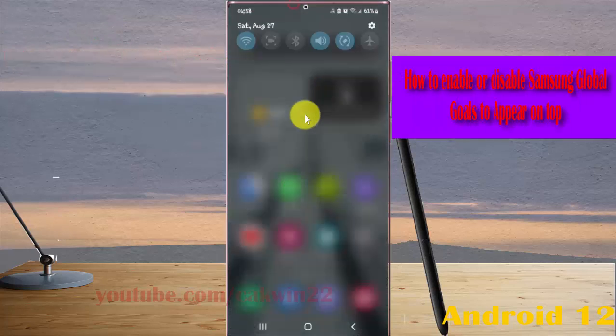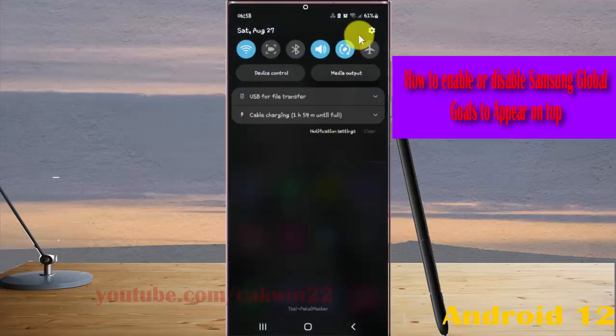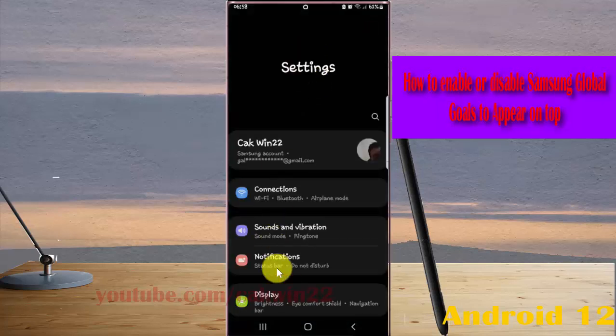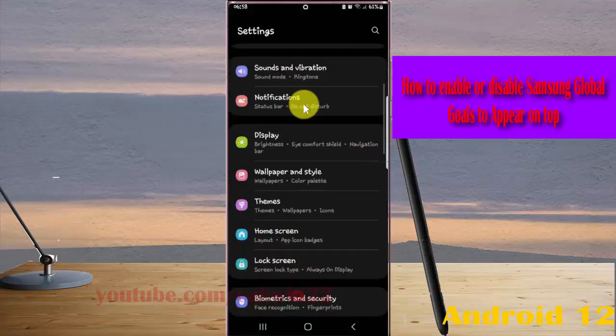Swipe the notification panel and then tap Settings icon, scroll down Settings screen.